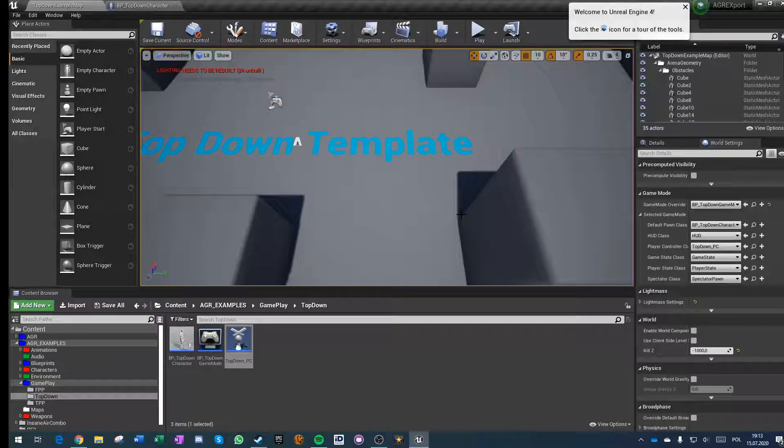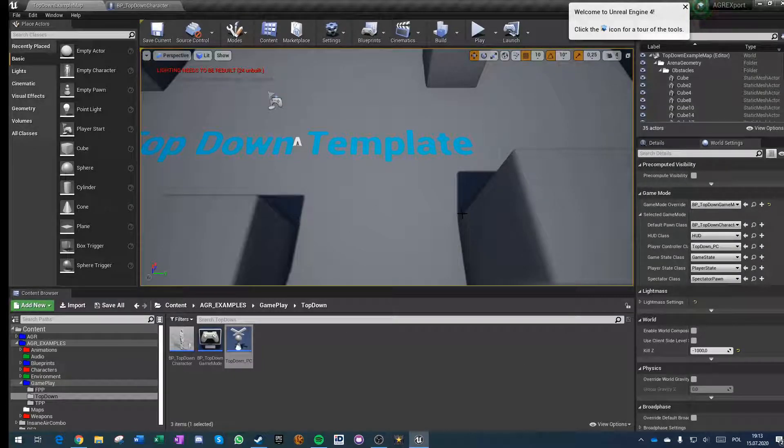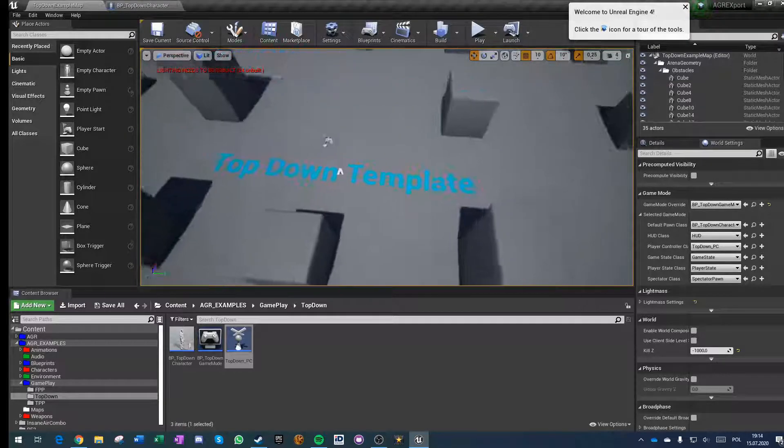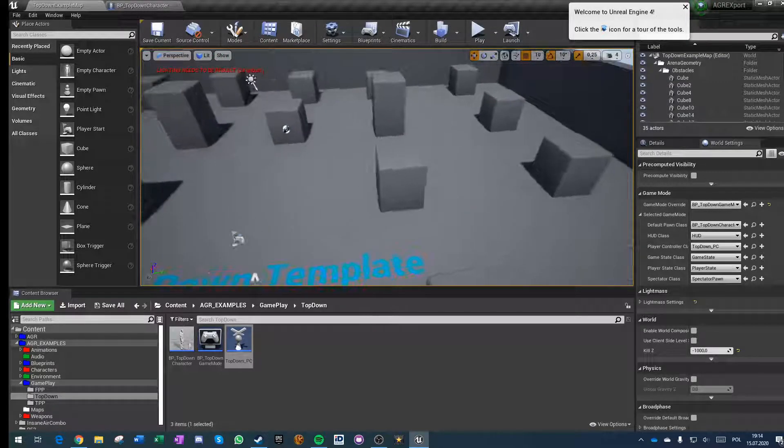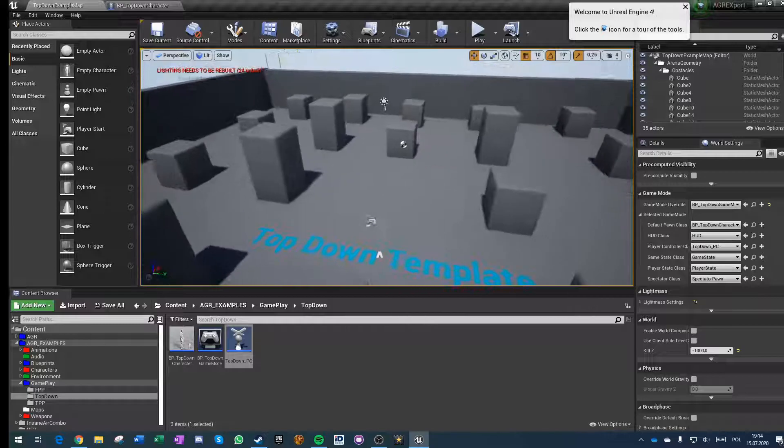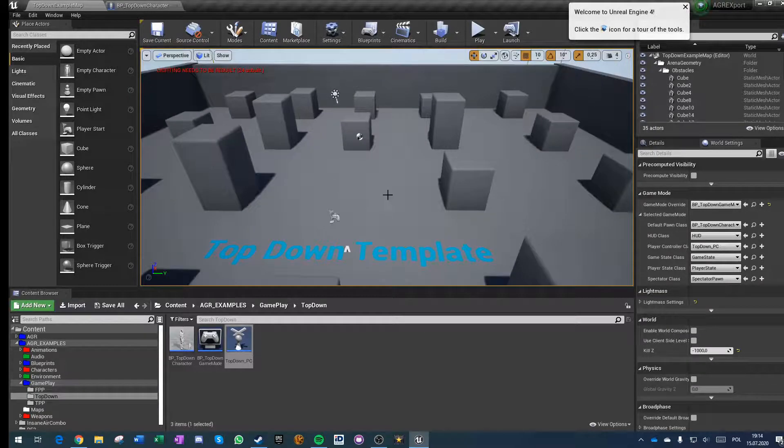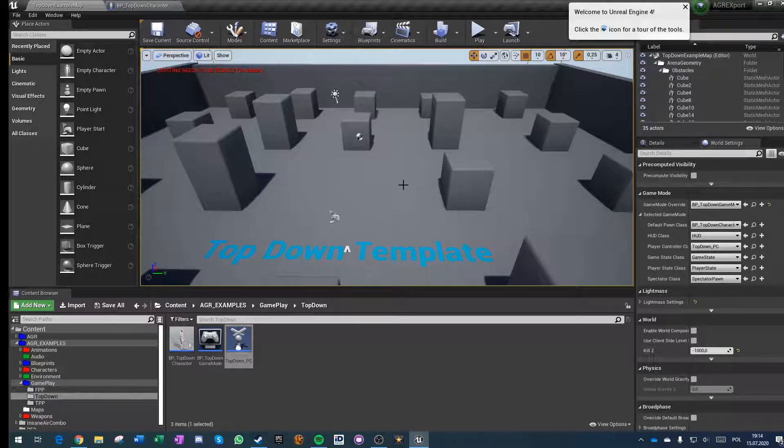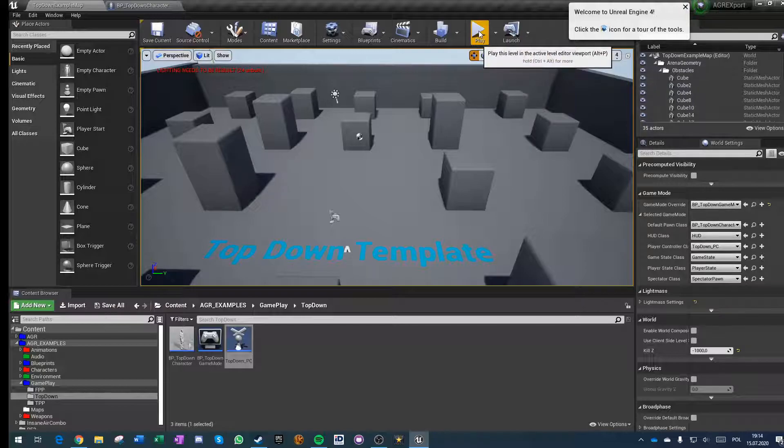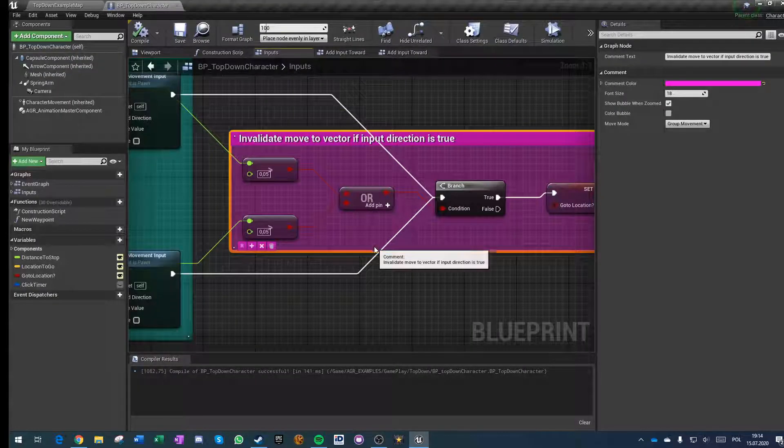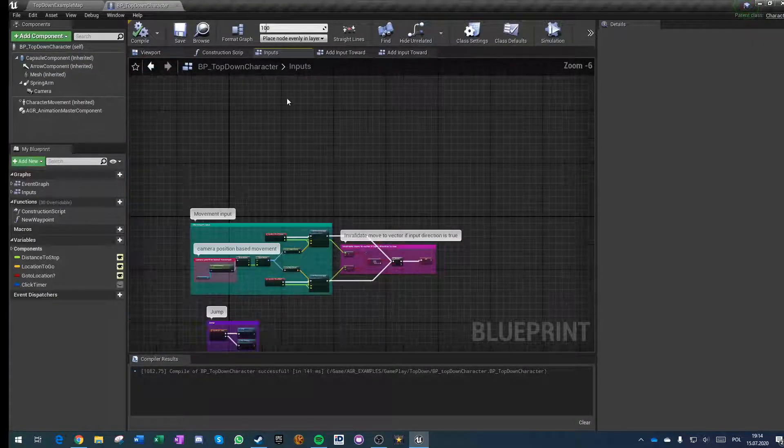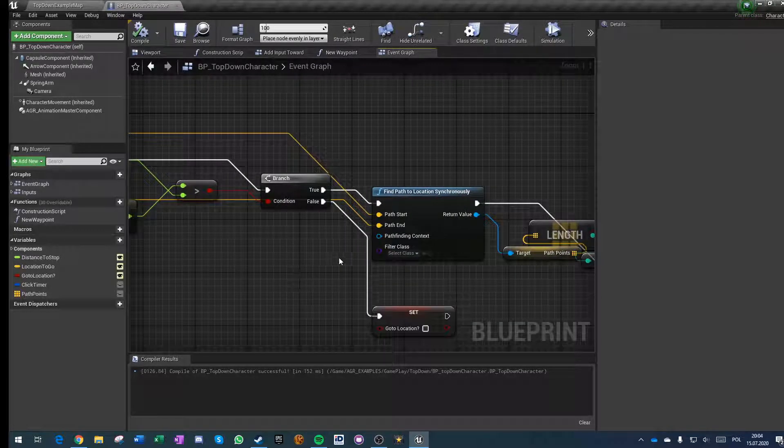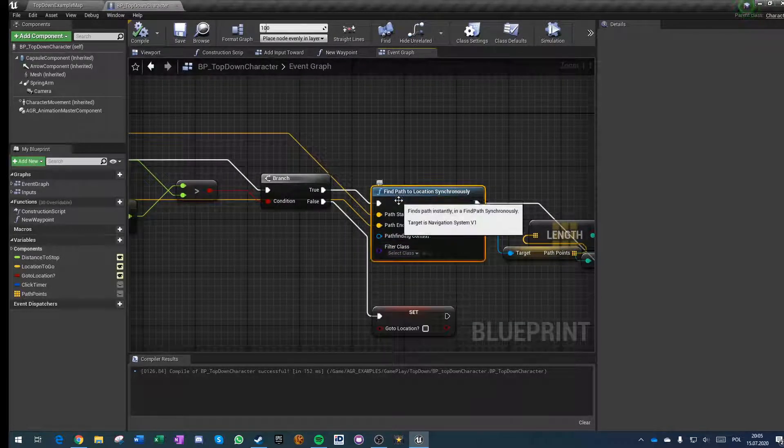Today in the project I had a big problem with replicating this kind of movement because simple move to does not replicate at all. And even if you use the simple move to on server it will give you terrible results. So I've done something completely different. I have been doing some debugging and I found out that find path to location synchronously, this is a blueprint that allows you to predict how many points there are to certain location.